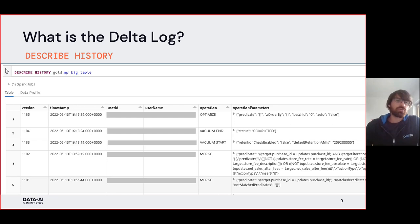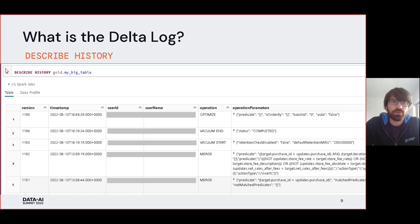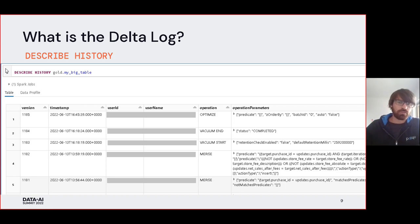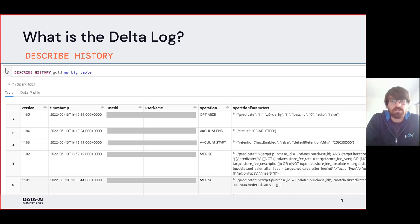There is a neat command called DESCRIBE HISTORY which you can run on your Delta table. It gives you all the information currently in the Delta log: the version, timestamp, user ID, username, the actual operation, and many other columns. This is very useful when debugging ETL pipelines — just check the history and you'll likely find a lot of useful information about what happened to your Delta tables.